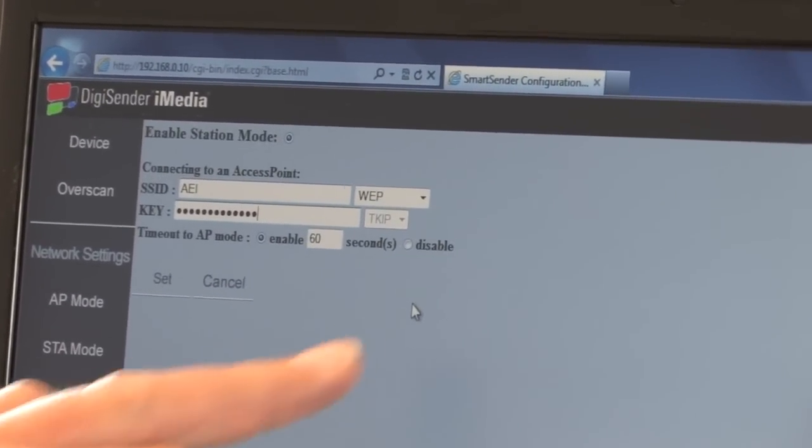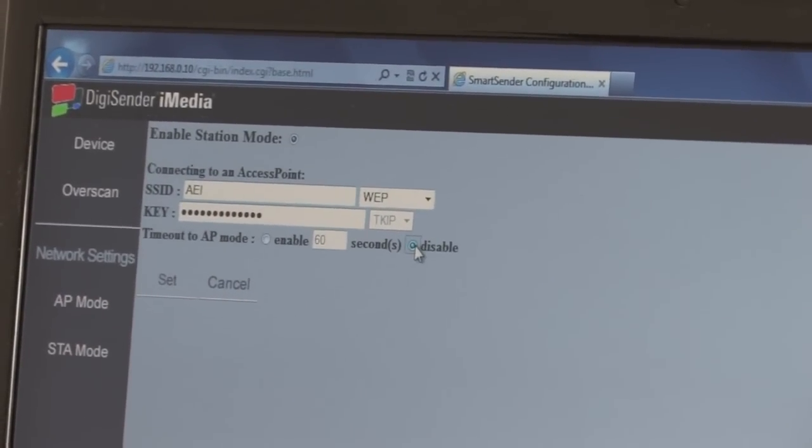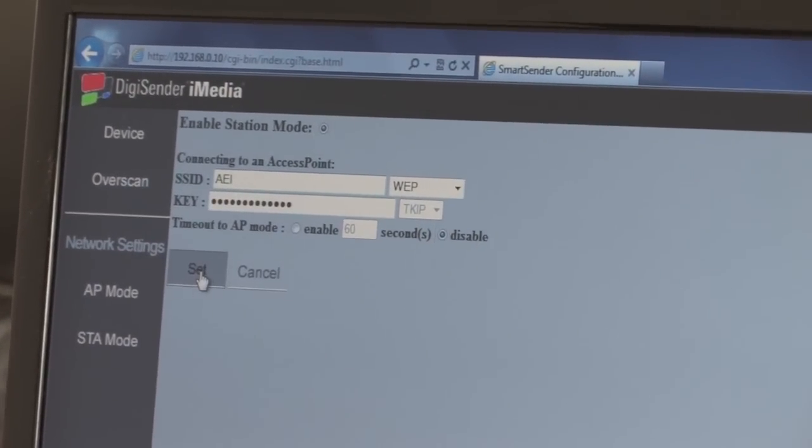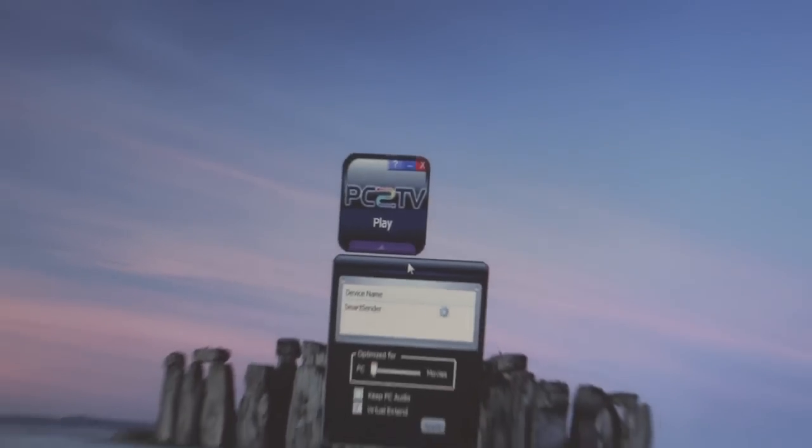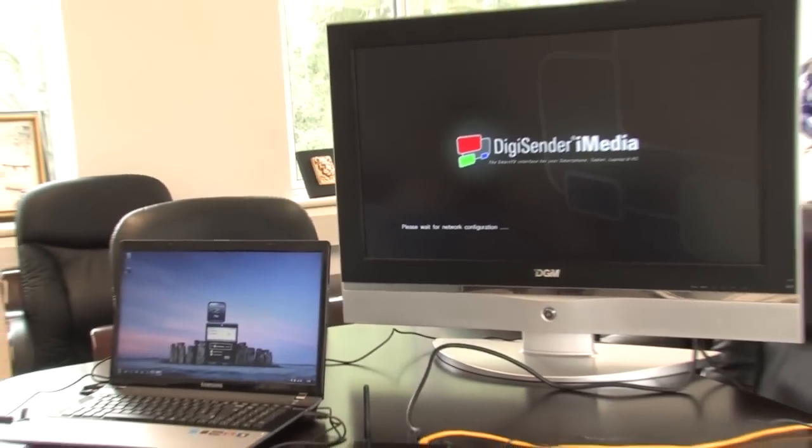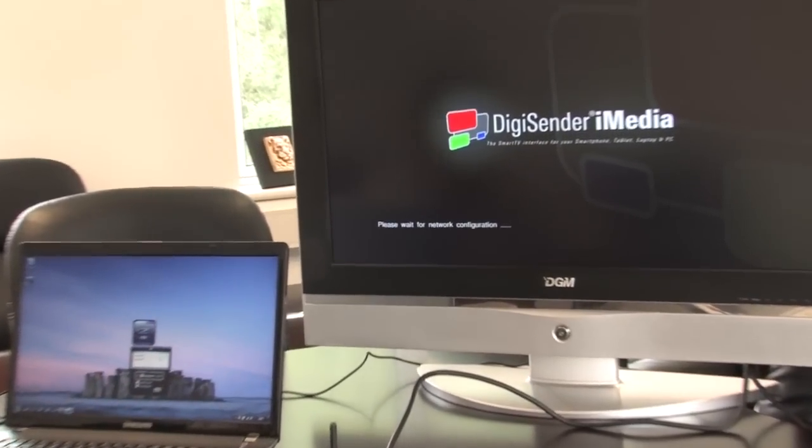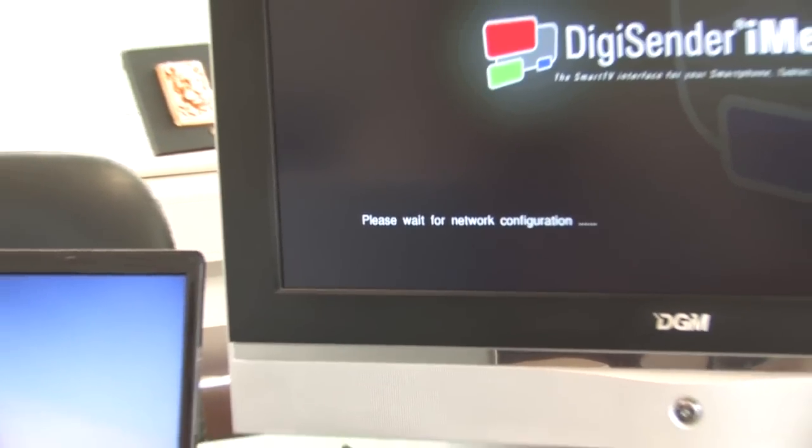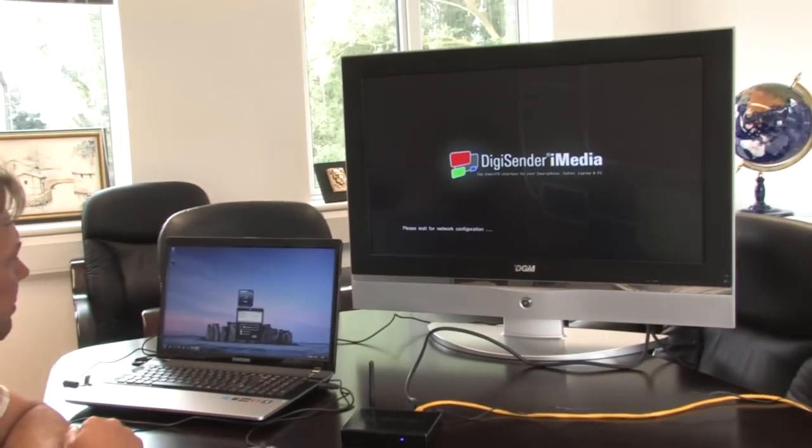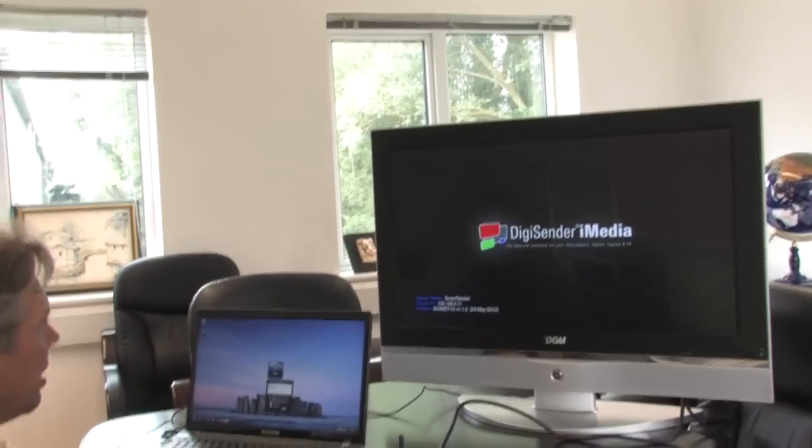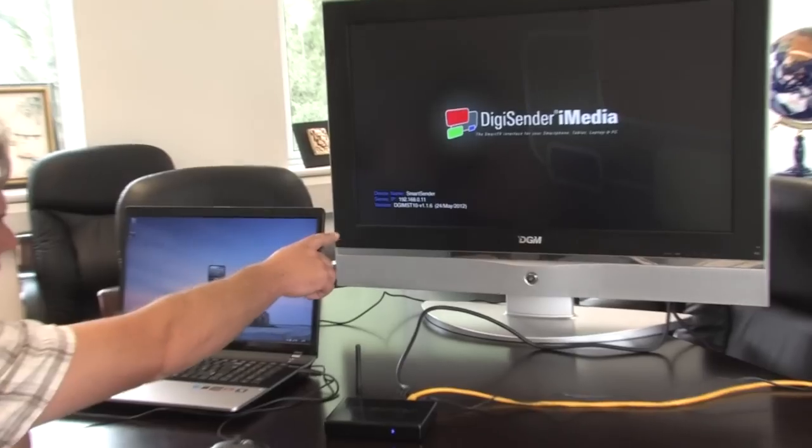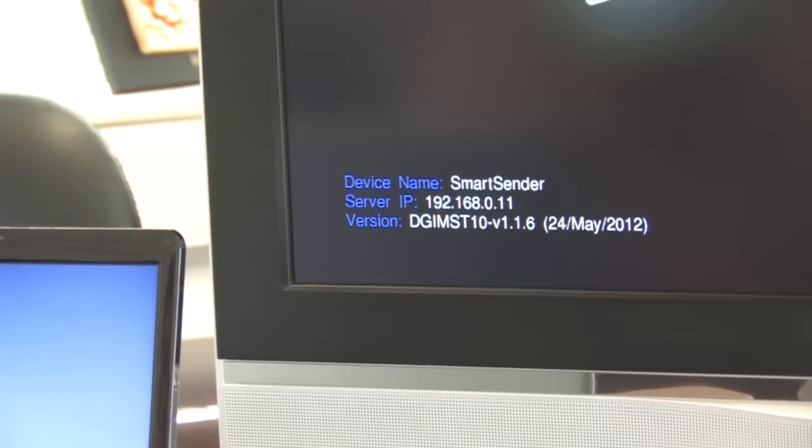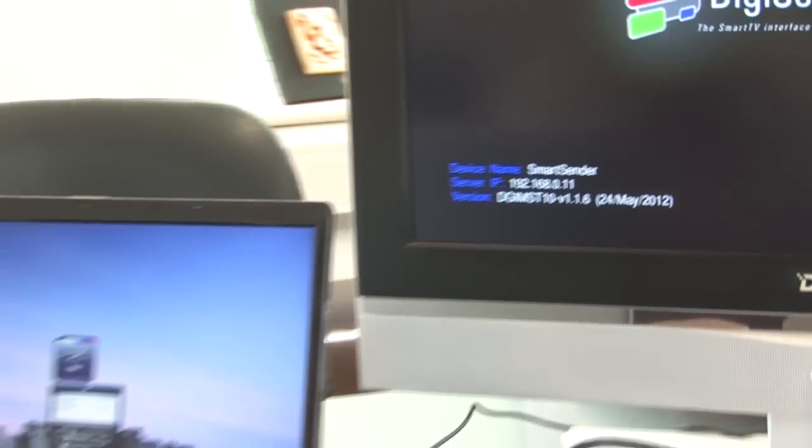I'm going to disable the timeout function because of the number of machines that we've got here. So we're all set. Click the set button to save those settings, and that restarts. The iMedia unit is automatically now reconfiguring itself, and in just a moment I'll disconnect the Ethernet cable. That's made a successful connection to the Wi-Fi network. We're now in station mode with only three lines of text down the left-hand side.